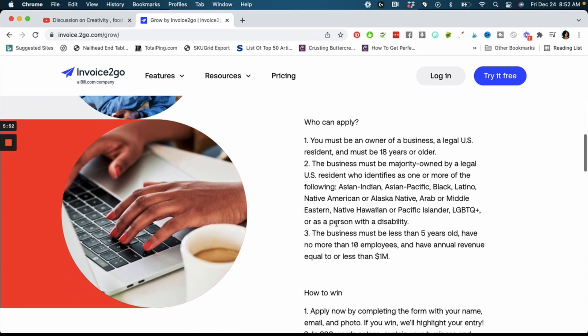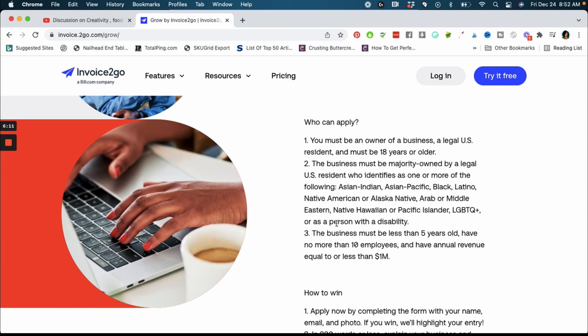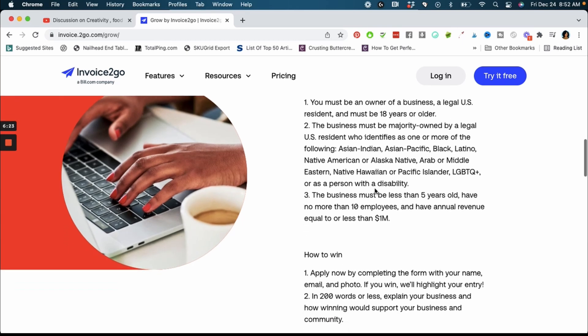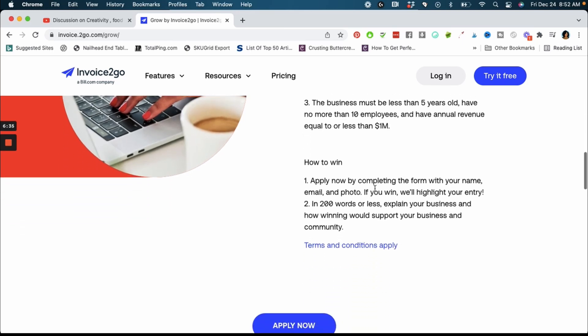Who can apply? You must be an owner of a business, you must be a legal US resident, you must be 18 years or older. You must be majority owned by a legal US resident who identifies as one or more of the following: Asian Indian, Asian Pacific, Black, Latino, Native American or Alaska Native, Arab or Middle Eastern, Native Hawaiian or Pacific Islander, LGBTQ, or as a person with a disability. Your business must be less than five years old and have no more than 10 employees, and you must have an annual revenue equal or less to $1 million.